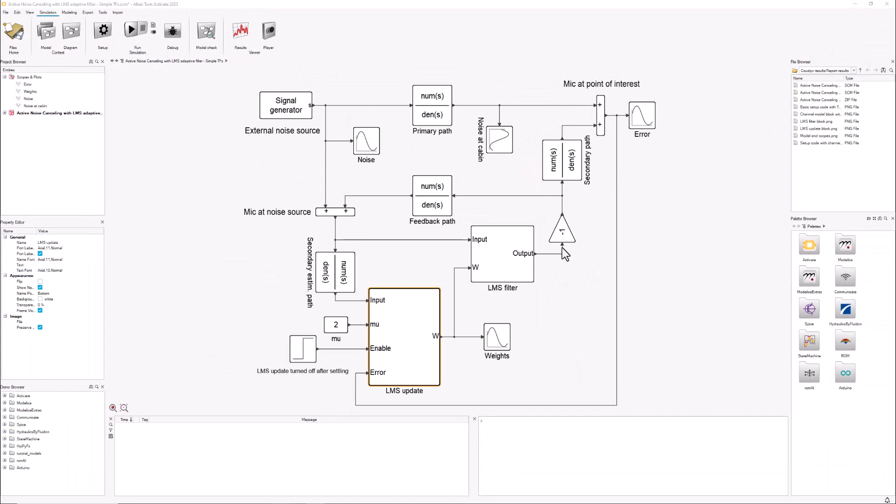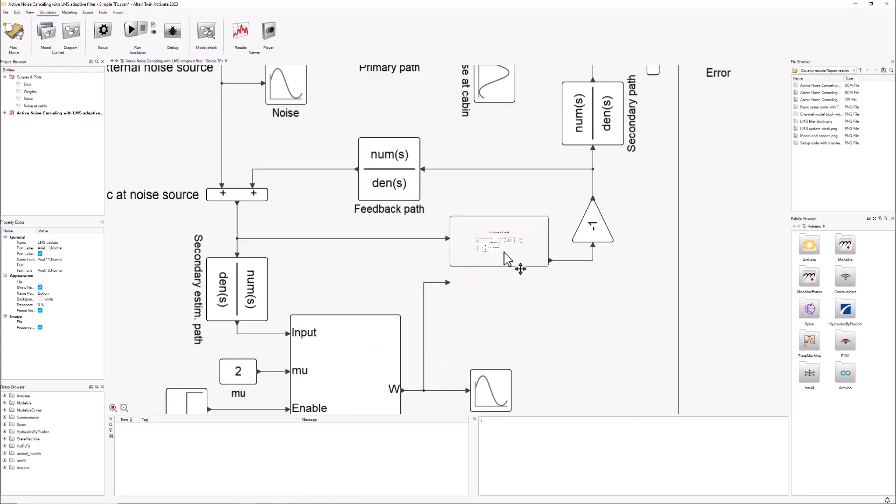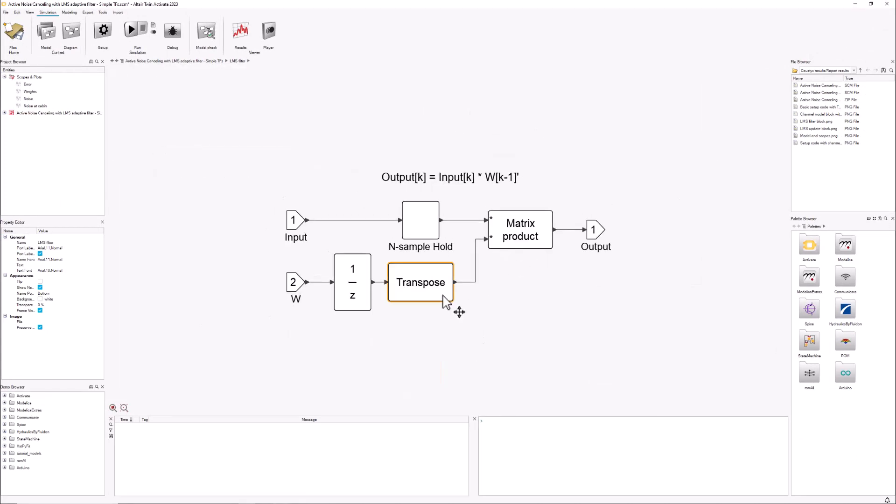The second step in this process is the actual filtering of the signal. This one is even simpler. We just take, in this case, the 20 last inputs from the signal and multiply it by the 20 weights of our filter using this matrix product block.